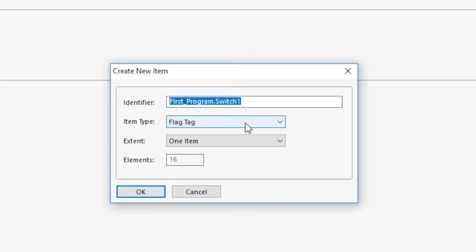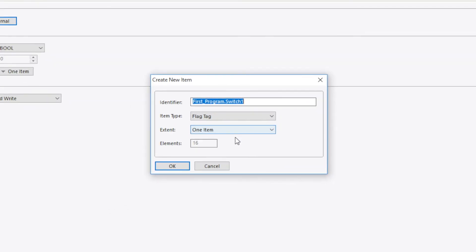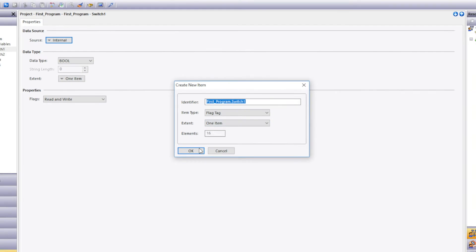Then the data type of flag tag is what we'll use because flag tag is for discrete. The extent and element parameters allow us to define the parameters of an array. If we're going to use that in the data tag. We'll click OK.